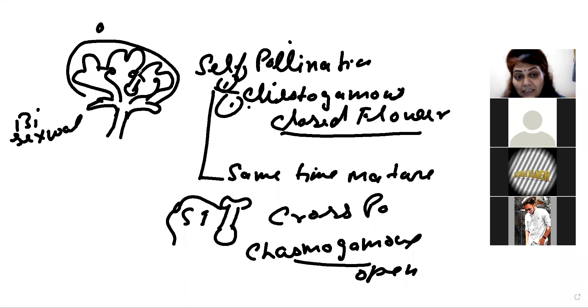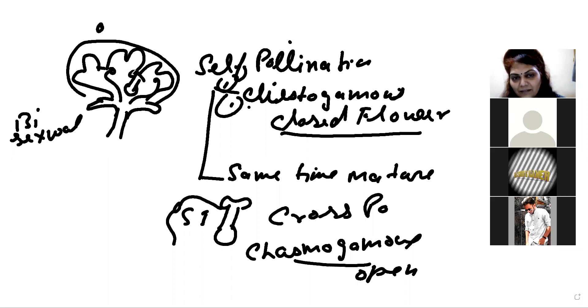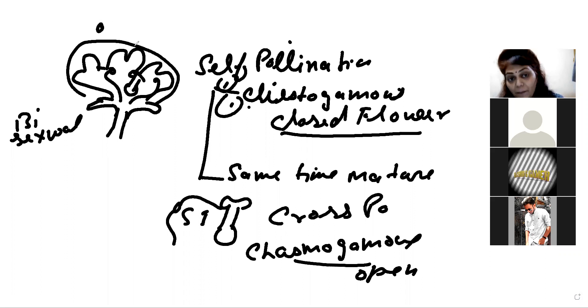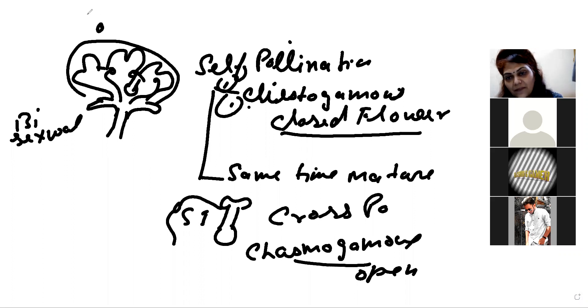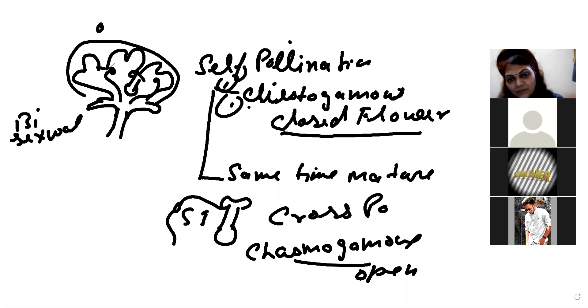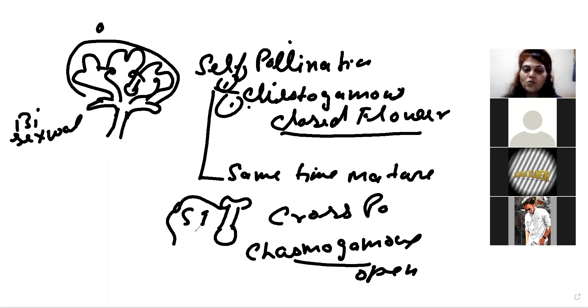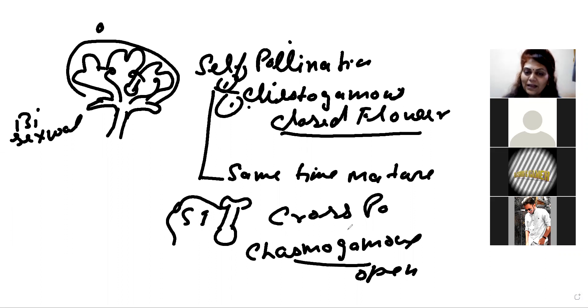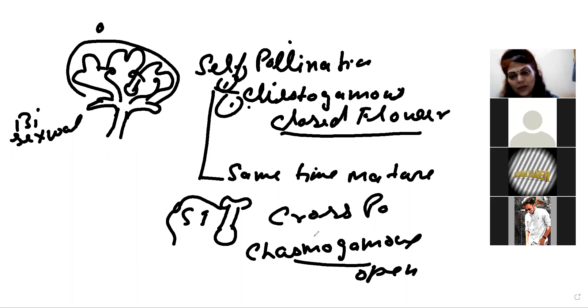In self-pollination, it will be within the two of them, in the bisexual flower. So, pollen grain will not come out. So, it should be covered. For example, the pollen grain will not come out to another flower. There will not be contamination. In cross-pollination, one is coming from the other. So, the flower will open, then pollen will come from the other. So, the flower should be chasmogamous.